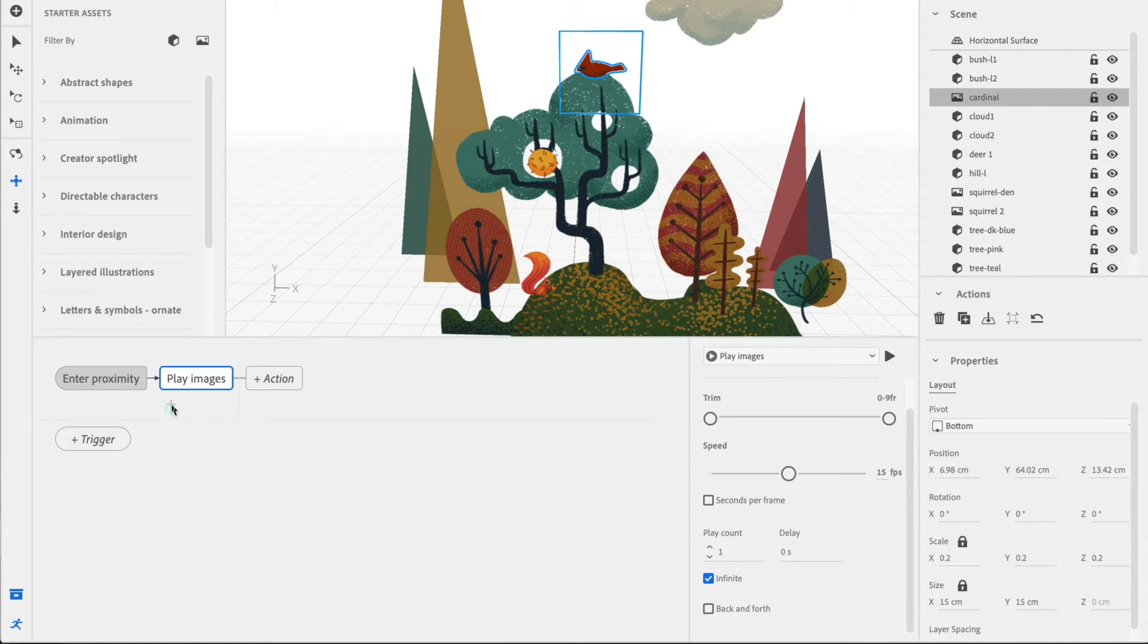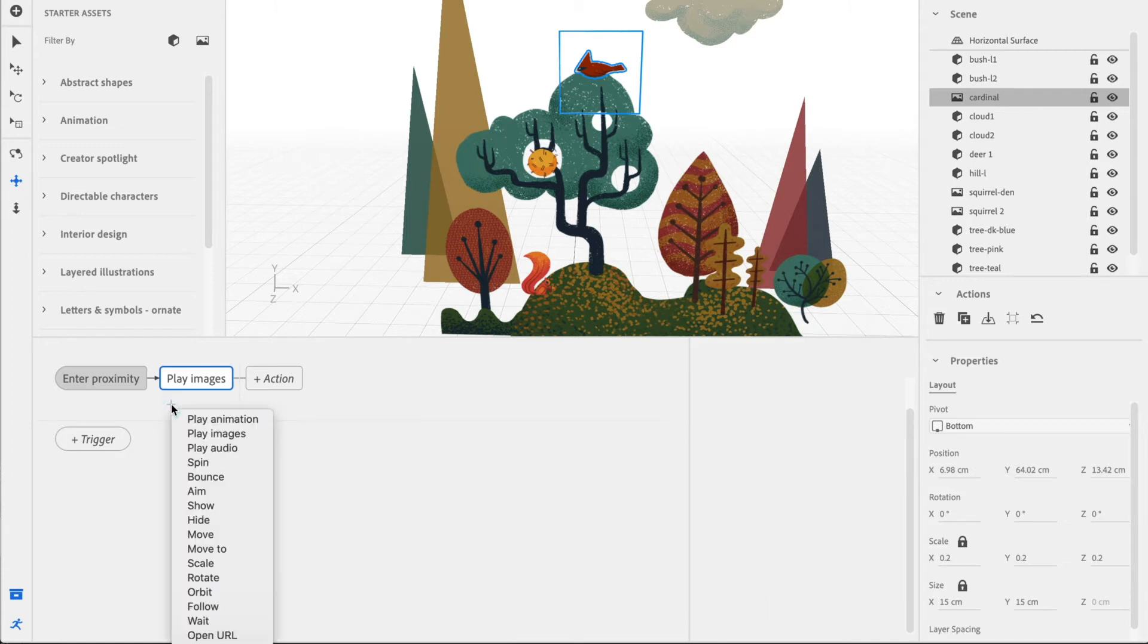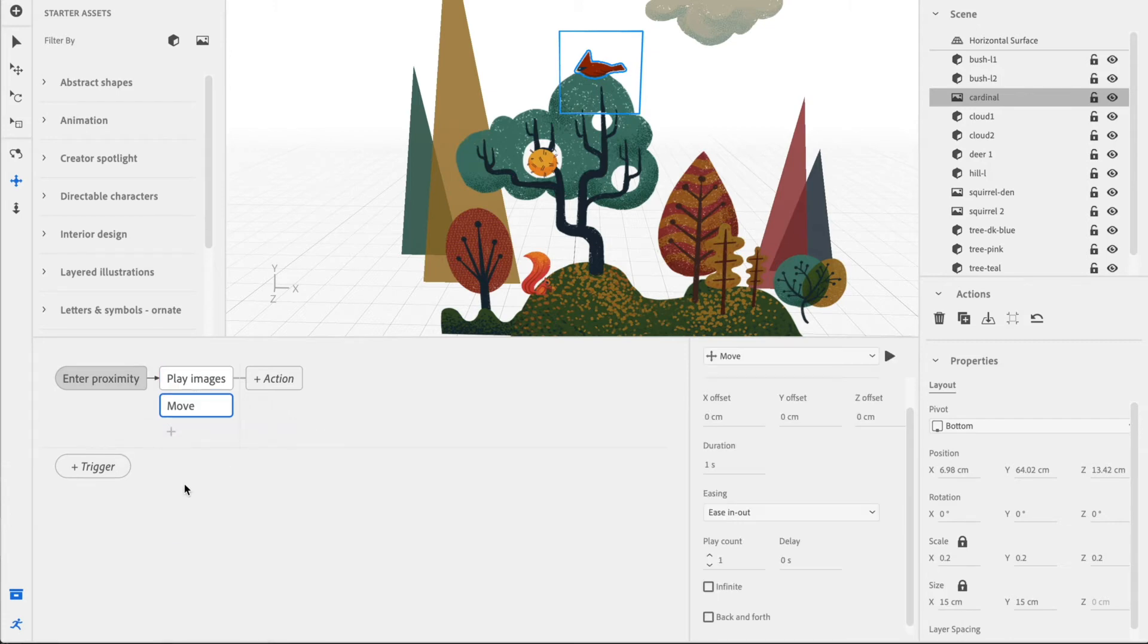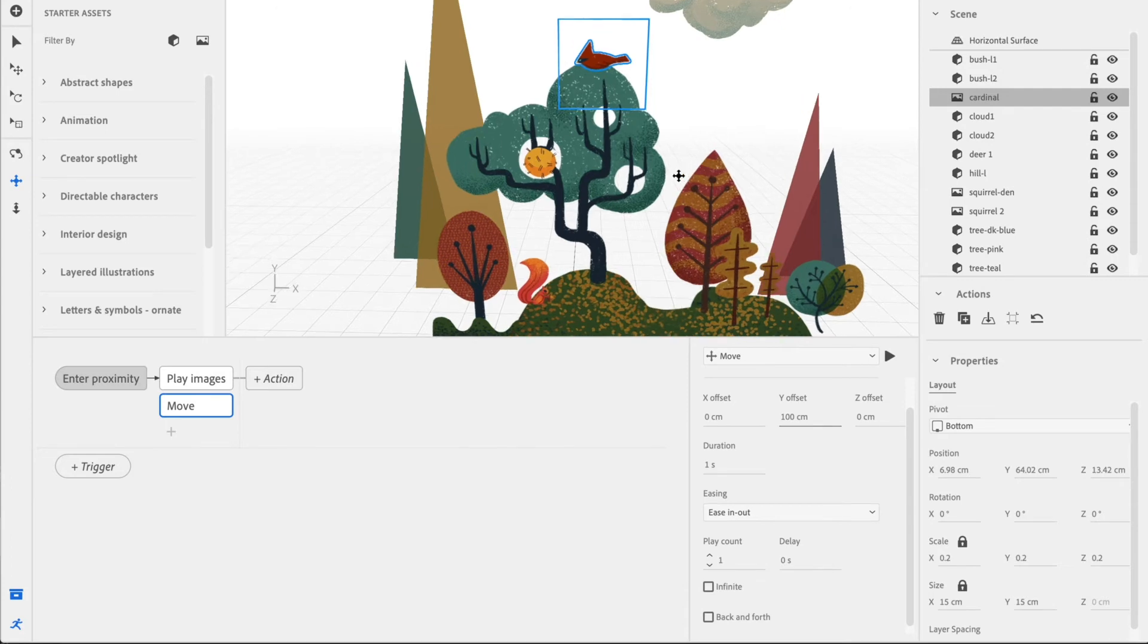Poor bird. Now, let's go ahead and attach a Move behavior to it too because we want it to rise into the air. And let's say maybe like 100 centimeters on the Y. That should be pretty far.